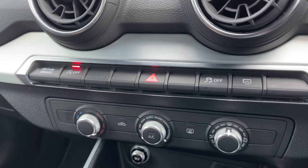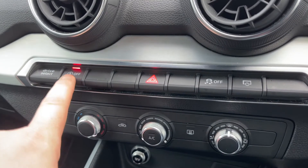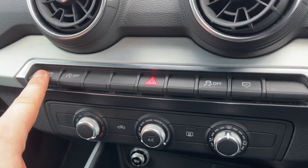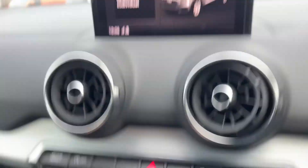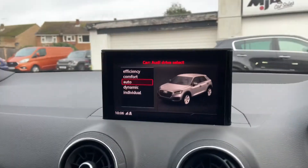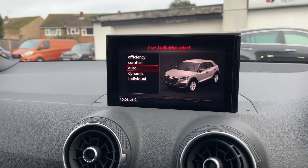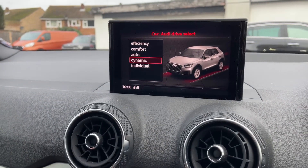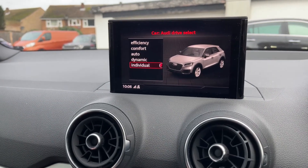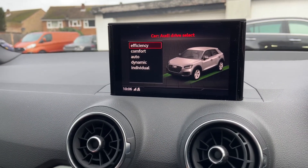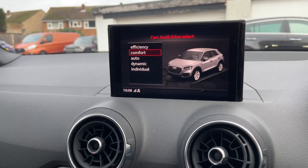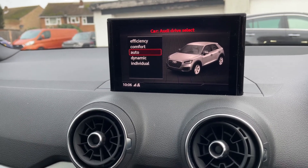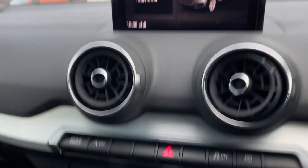Drive select will change the driving setup of the car, so you can put it into dynamic, individual, efficiency, comfort, or auto — which is where you'd have it most of the time.